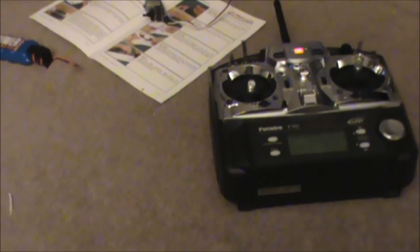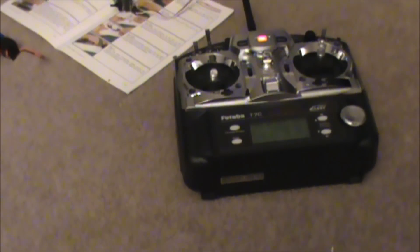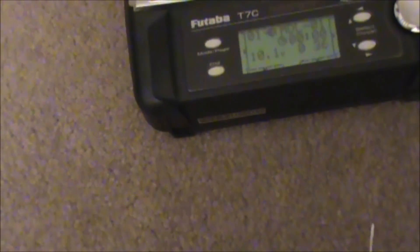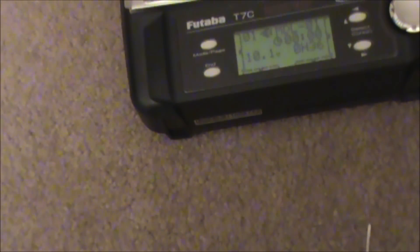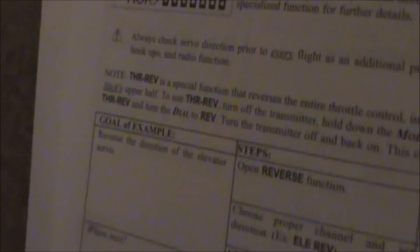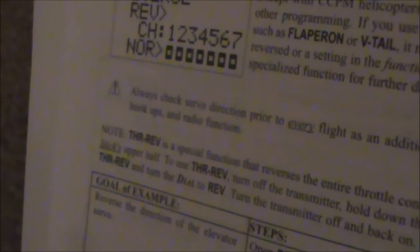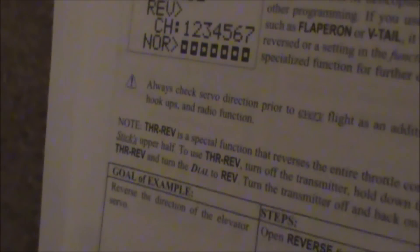So, I calibrated it. And the stick was backwards on the remote here. And this is your Futaba 7 channel. And it's very easy to do. You just gotta go right here to throttle reverse. So, just follow the simple instructions and it works.